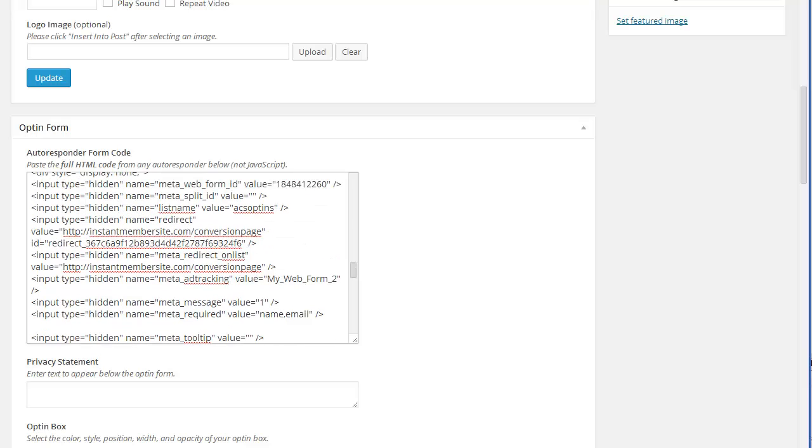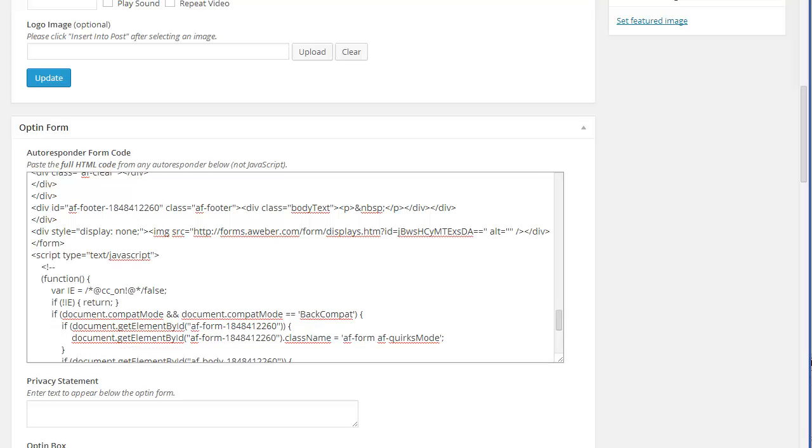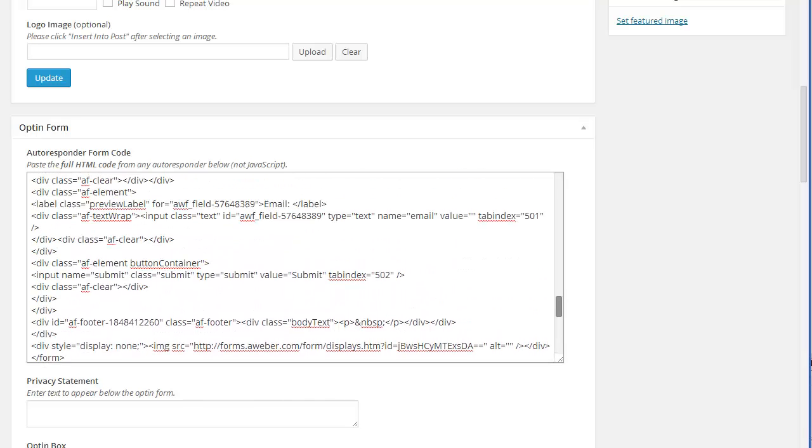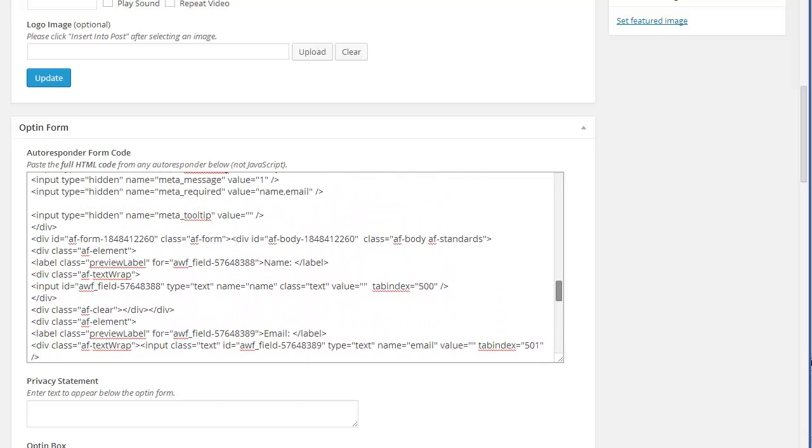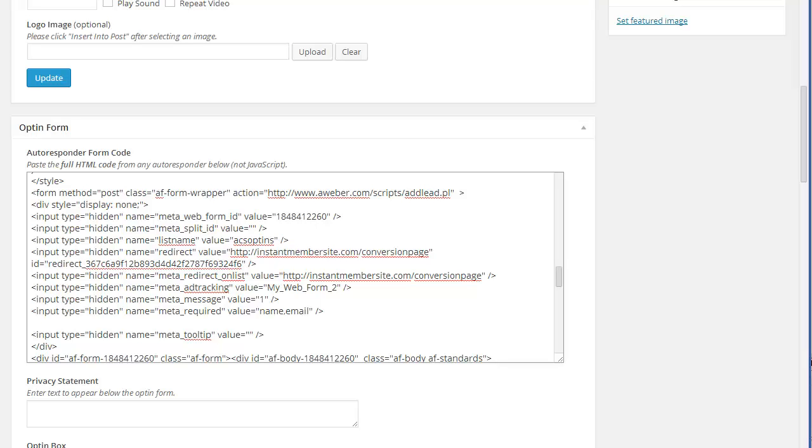What I was going to show you is the redirect here. You can drag this out. Okay, right over here it says hidden, name equals redirect, value equals, and this is the page that you want it to go to. And make sure that the quotes stay intact. And then the page is between the quotes, so you can change this if you want to. And this is meta redirect on list. That's where they go if they're already on your list.